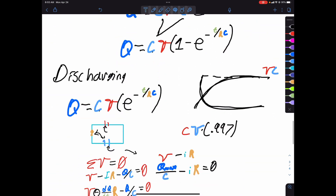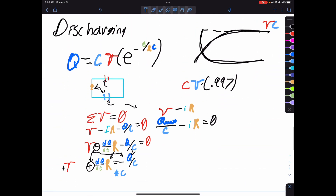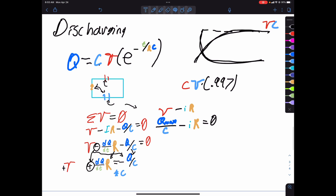Alright, that does it for both discharging and charging. Next we have to do current, which is going to be a lot of fun.